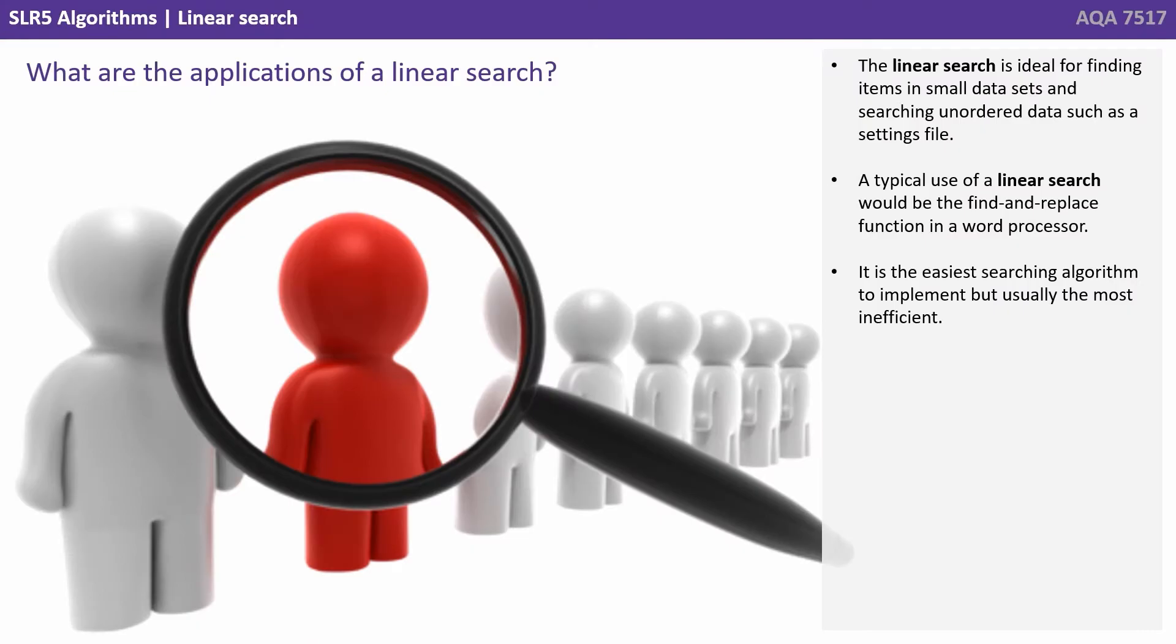The linear search is ideal for finding items in small data sets and searching unordered data such as settings files. Typical use for linear search would be the find and replace function in a word processor. It is the easiest searching algorithm to implement but usually the most inefficient.